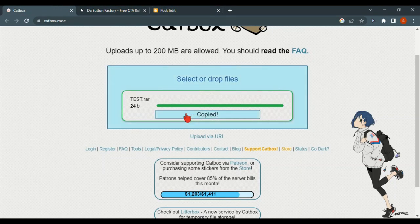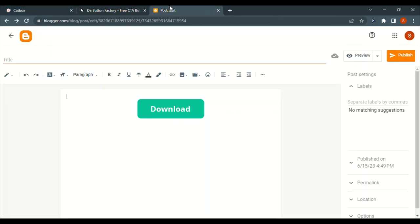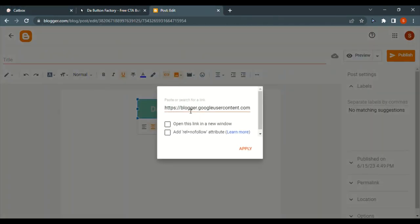And go to catbox.mo site and copy the previous link and link it to your download button.